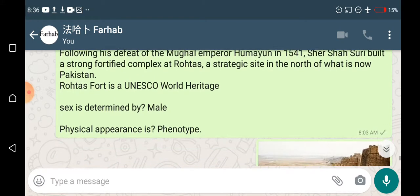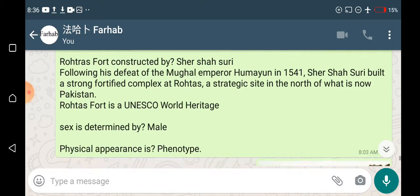Sex is determined by the male. Physical appearance is phenotype.